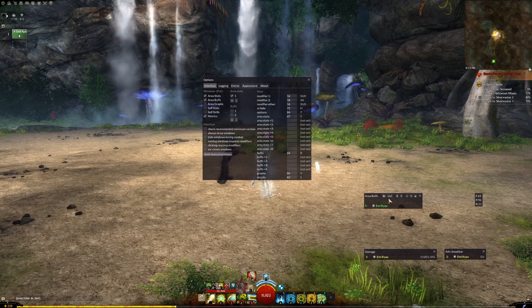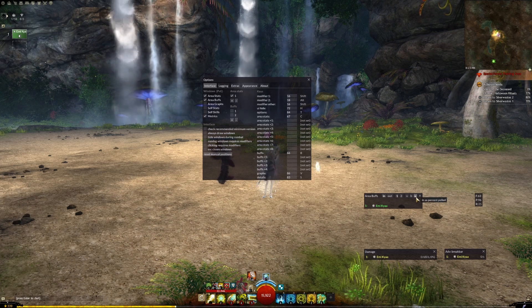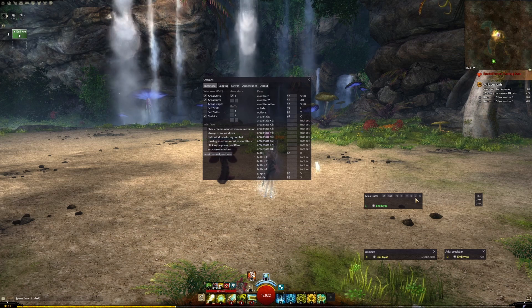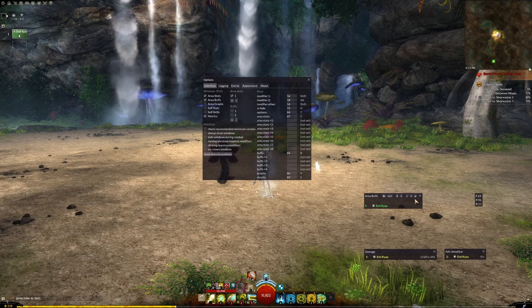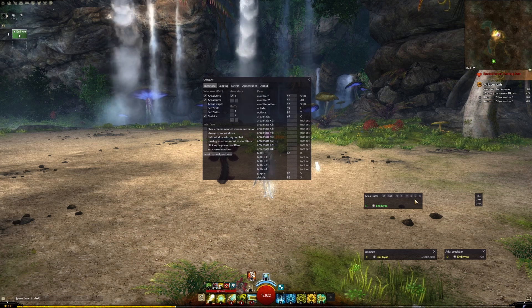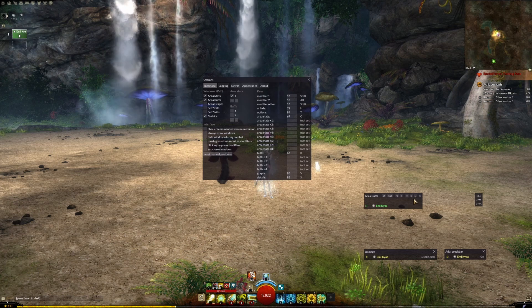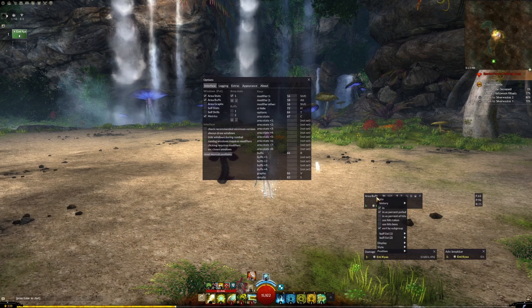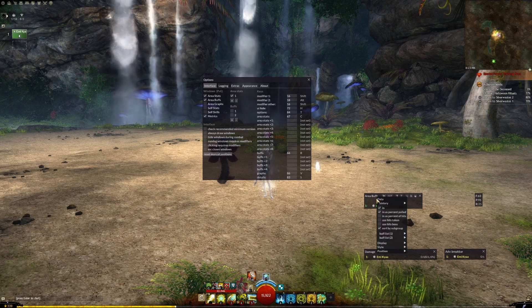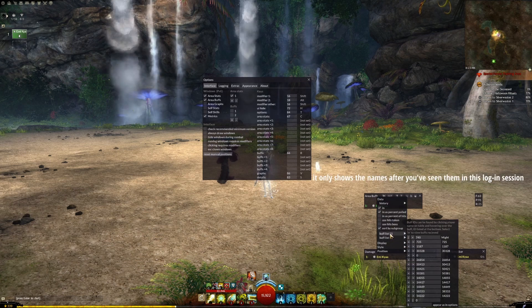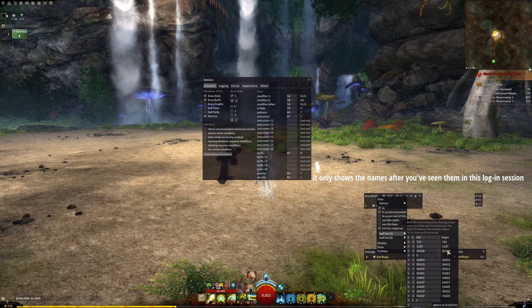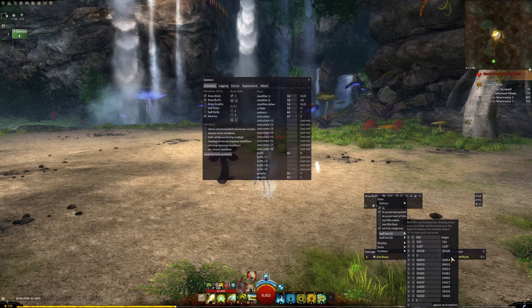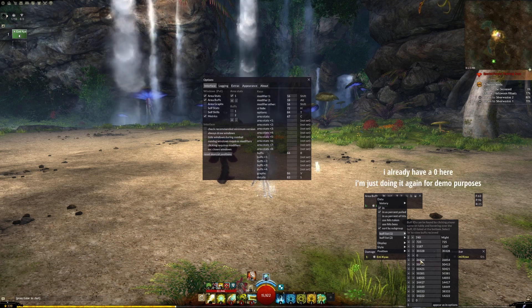I like to have IN, 1, and U checkmarked, since IN will make sure your table shows the amount of buffs each player has. 1 will display the list of boons that are really important, and U is helpful for seeing the numbers as a percentage. I find that Might, Fury, Quickness, and Alacrity are the main boons I really care about, so I like to get rid of everything else to help with visual clarity.